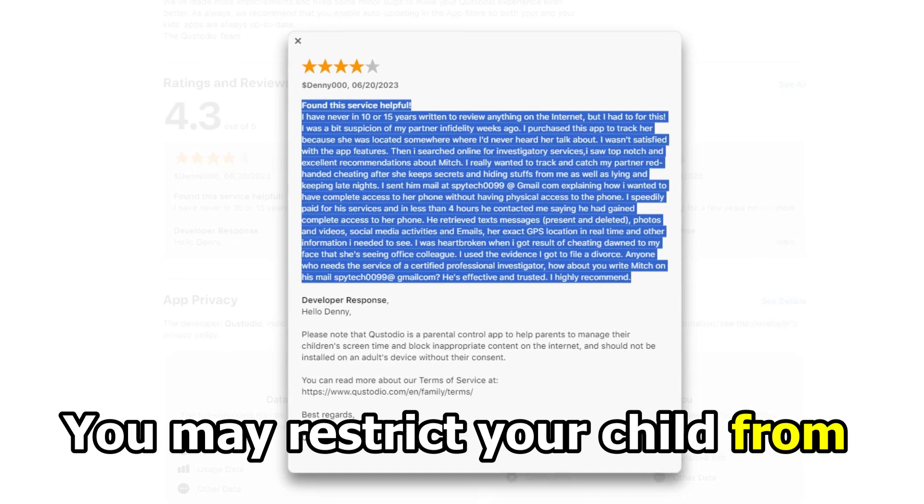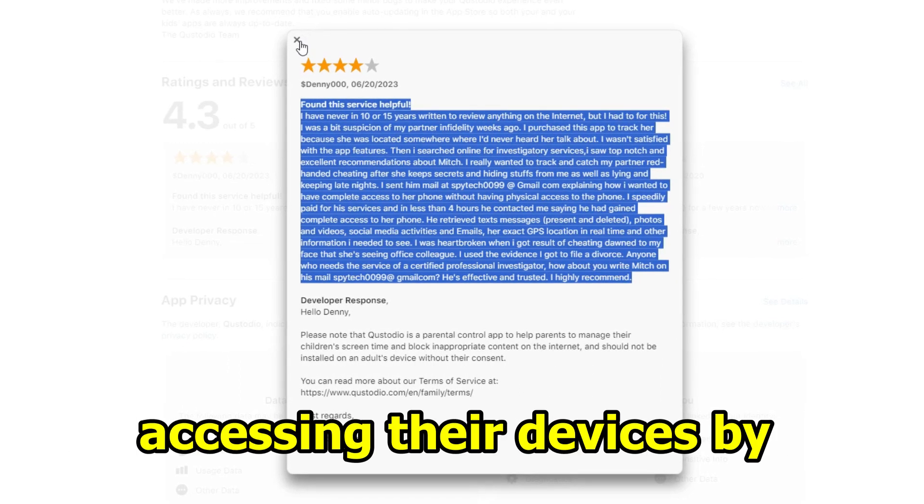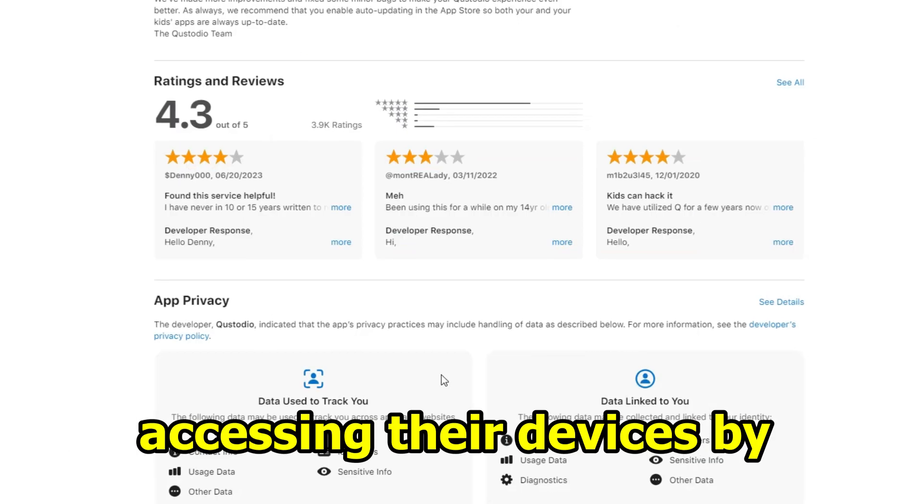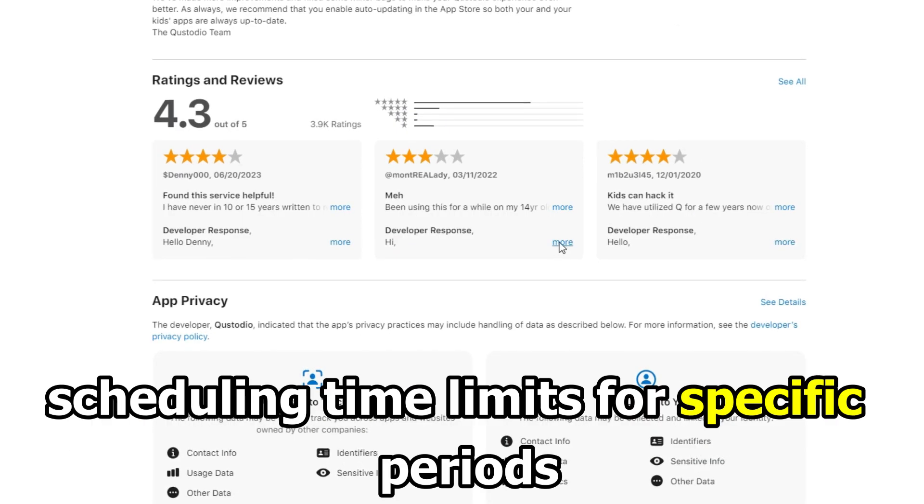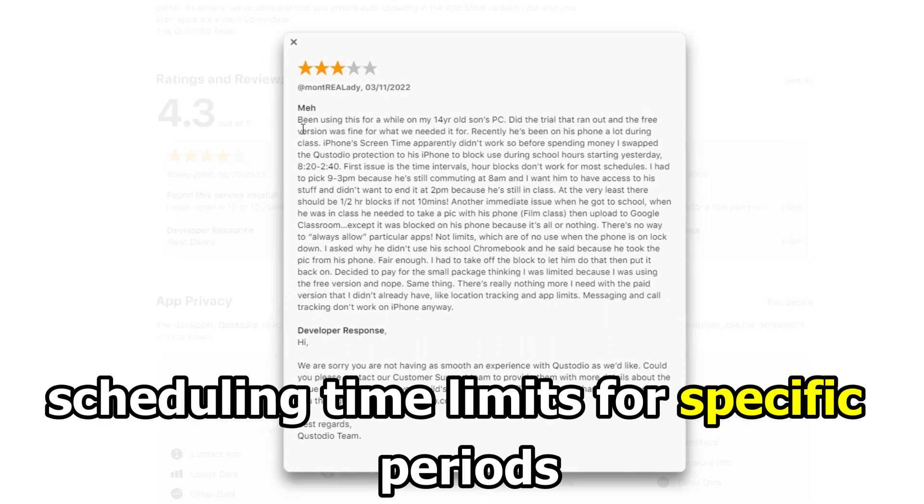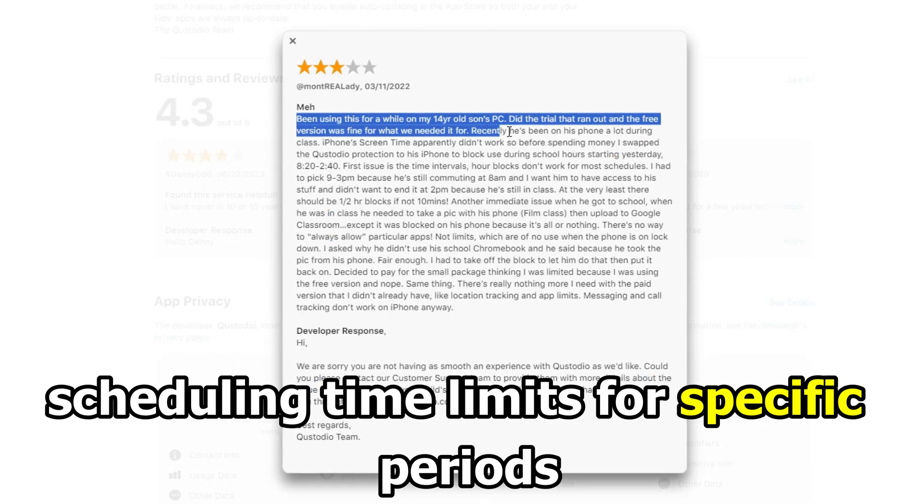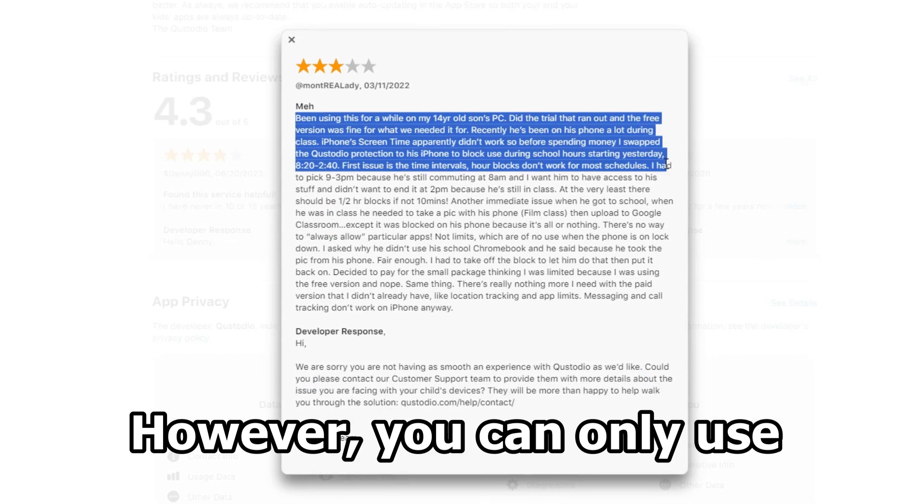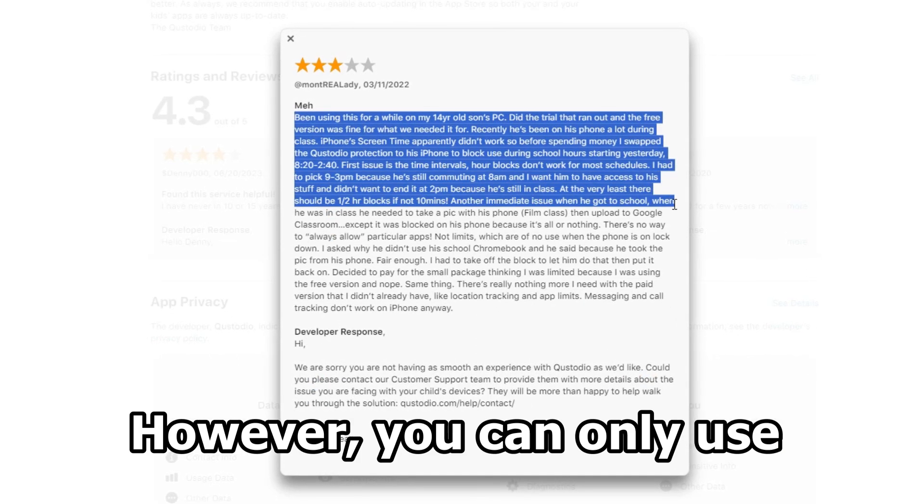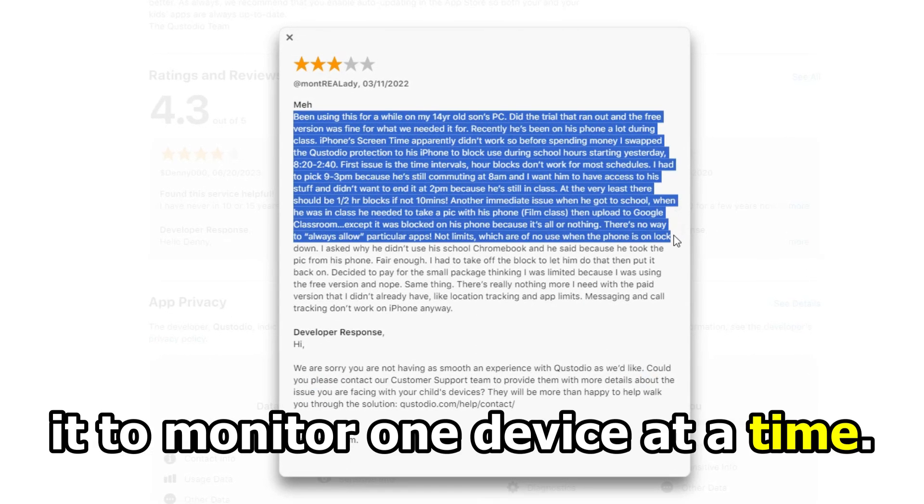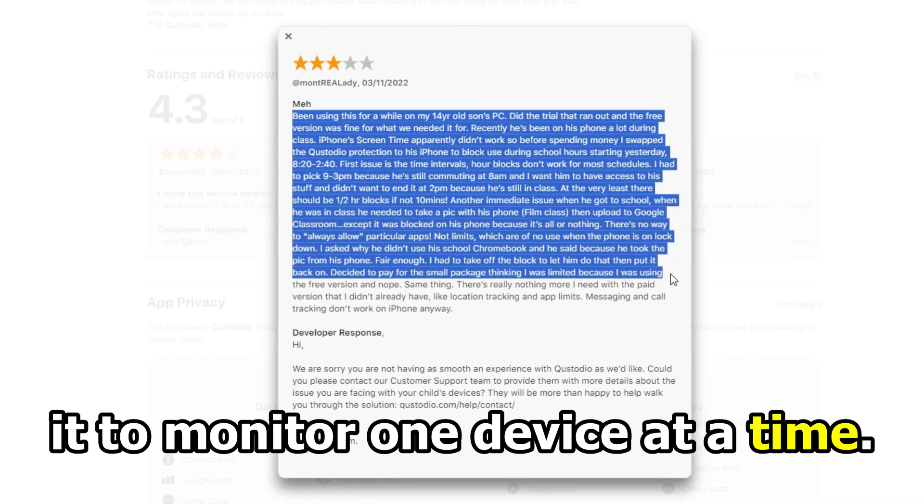You may restrict your child from accessing their devices by scheduling time limits for specific periods. However, you can only use it to monitor one device at a time.